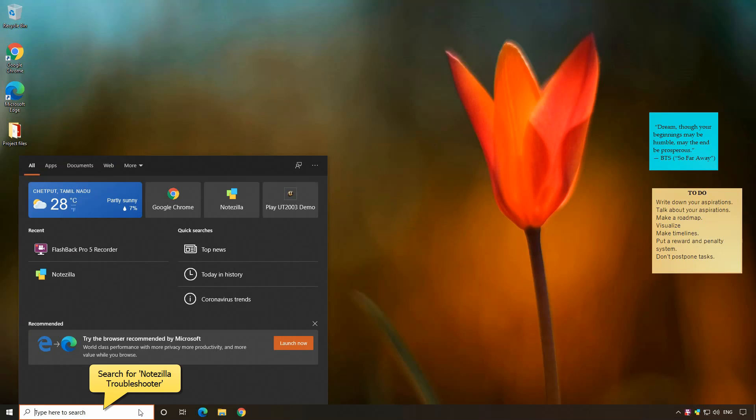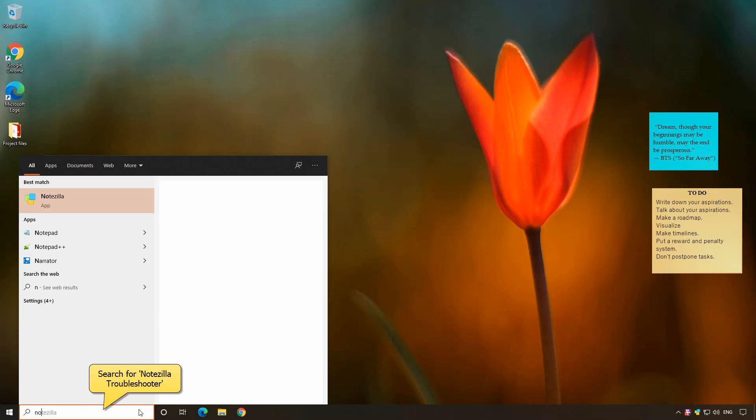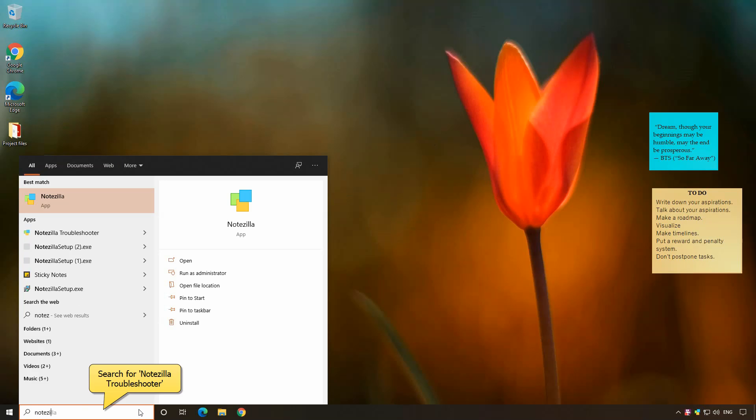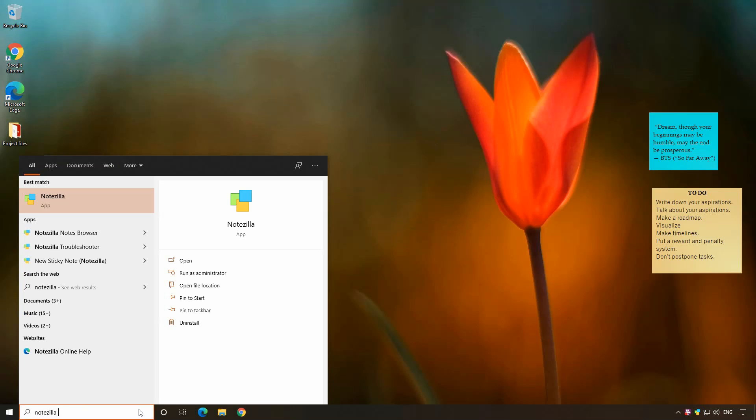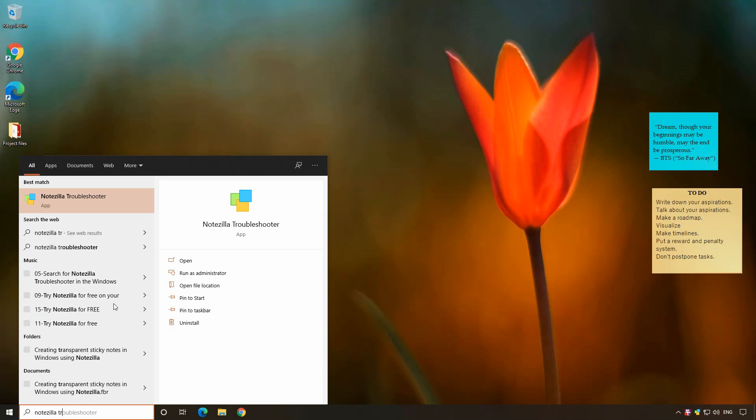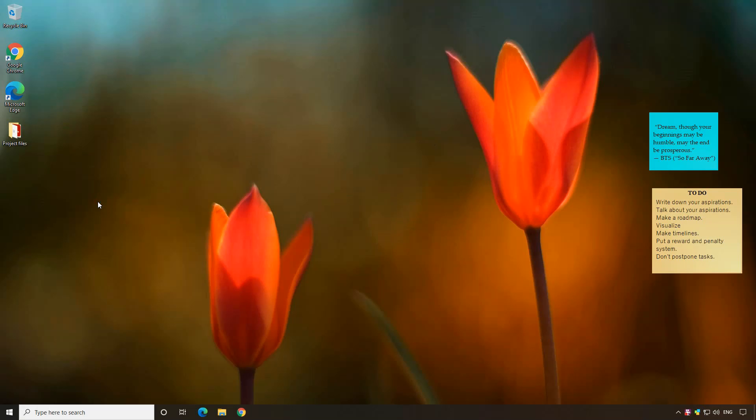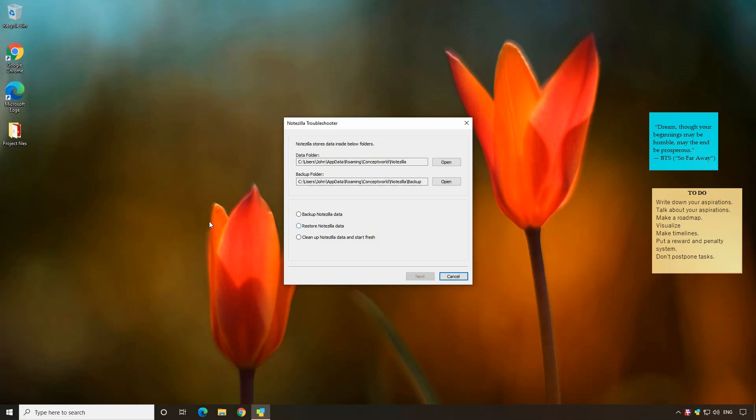In the Windows search bar, search for Notzilla Troubleshooter. Select the option clean up Notzilla data and start fresh.